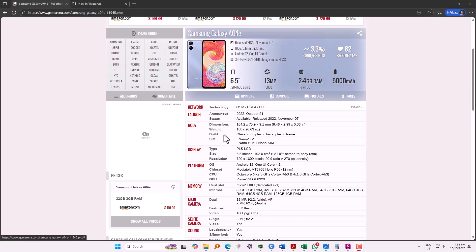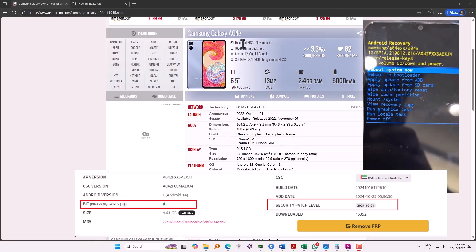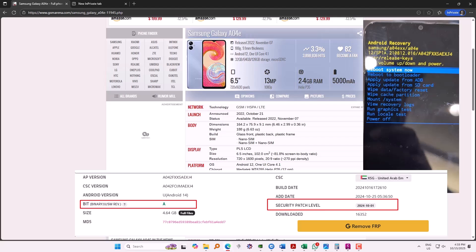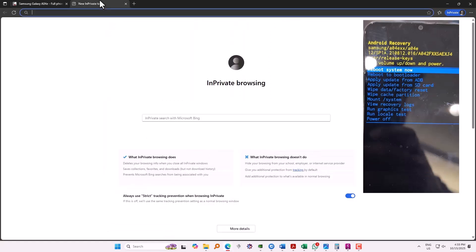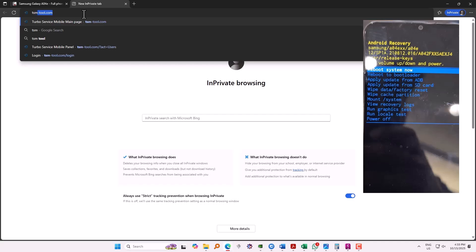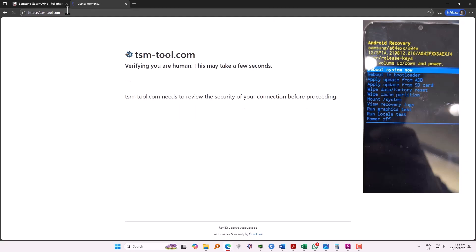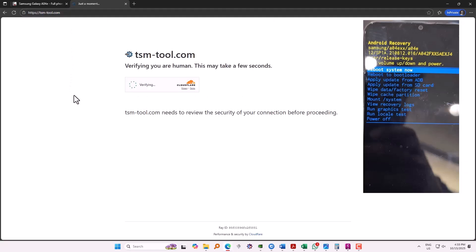Hello YouTube. In this video I will show you how you can remove Google lock from Samsung Galaxy A04e. My model is A042F and I'm going to use TSM tool for this purpose.